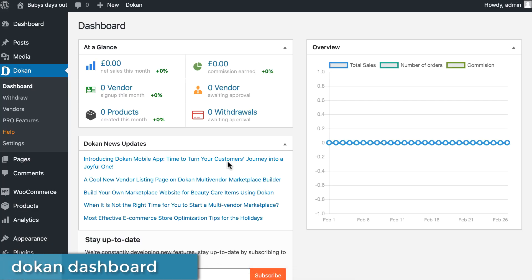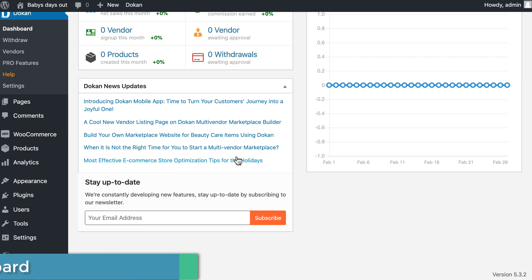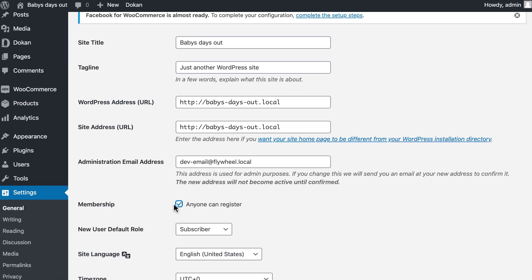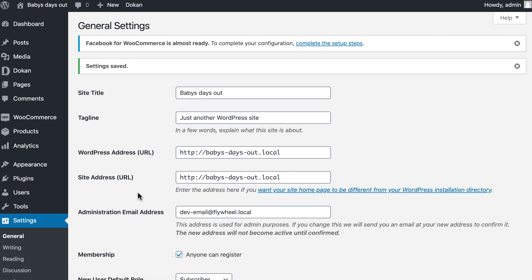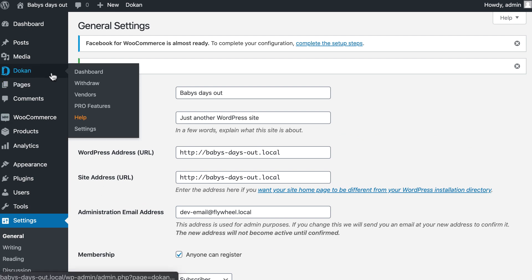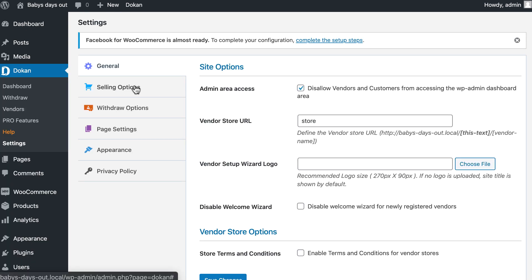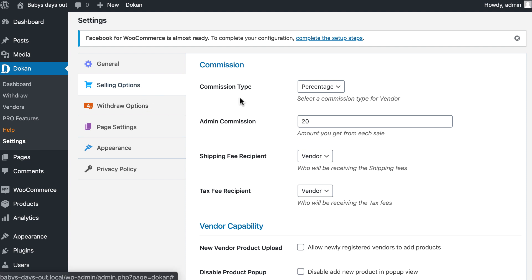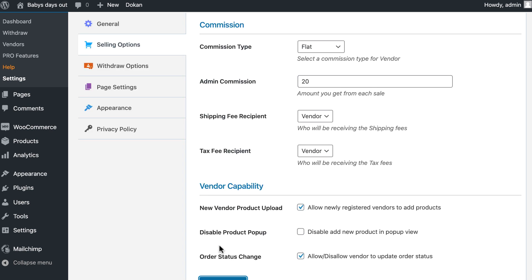Go to your dashboard, then to your WordPress settings. Enable anyone can register. Now go to your Dokan settings, click on the selling option, set your commission type and amount. Enable order status change and new vendor product upload, then hit save changes.